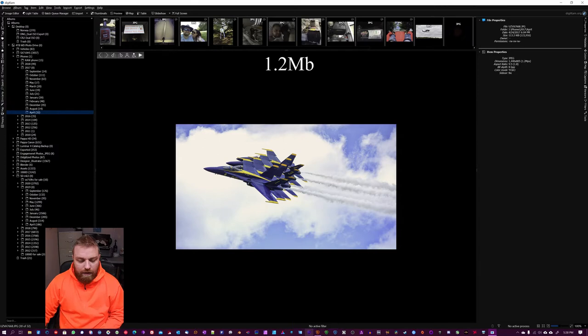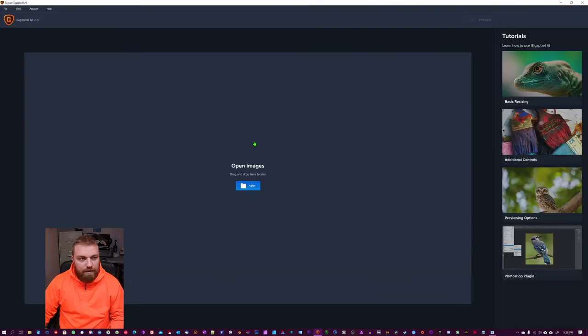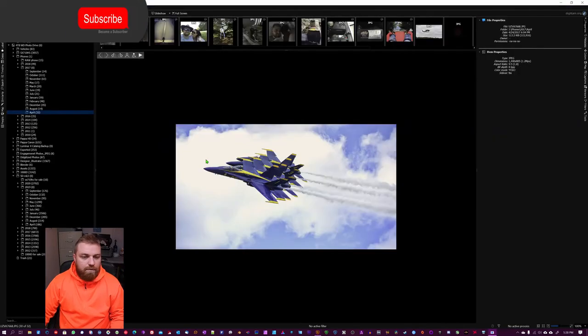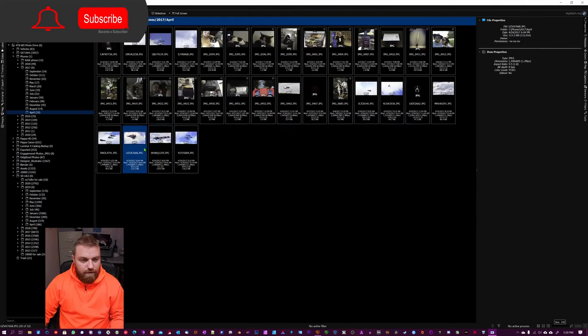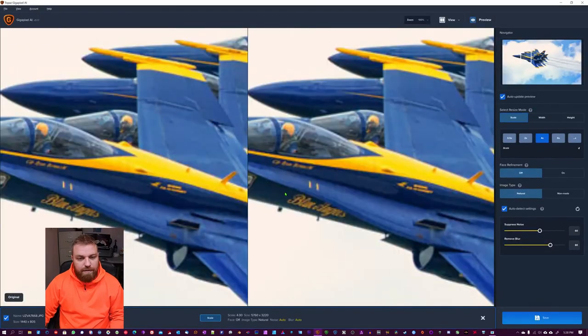I have already opened up Topaz Gigapixel. This is the GUI of it. So what I'm going to do, I'm just going to take this image, change over, and drop it in.